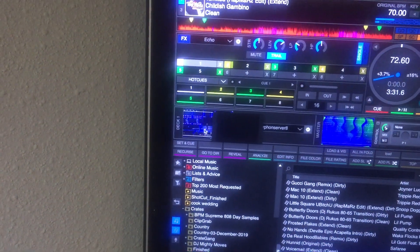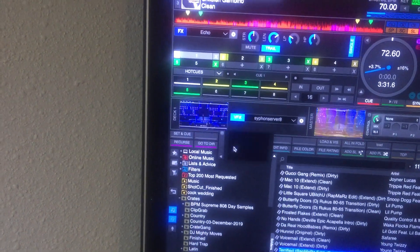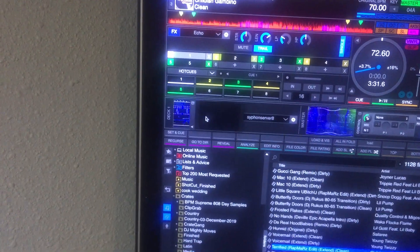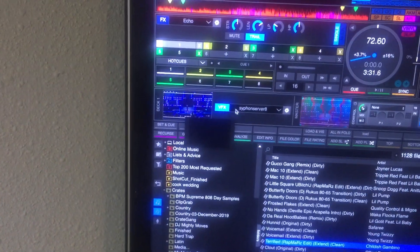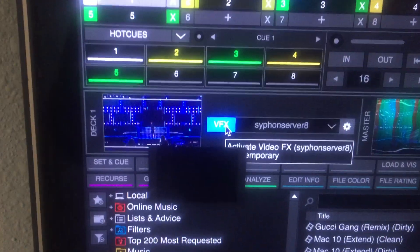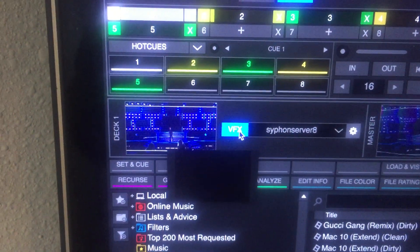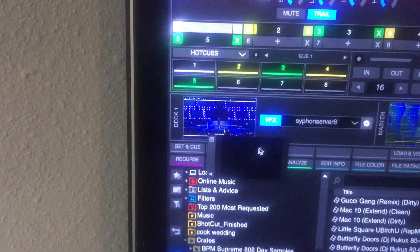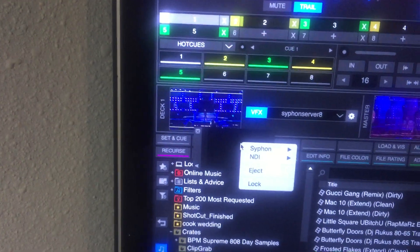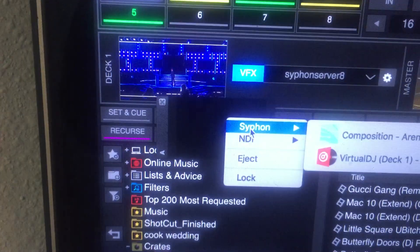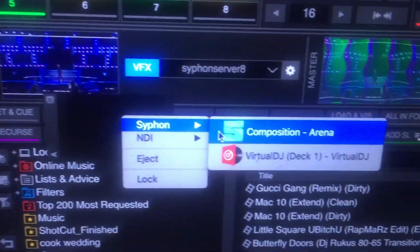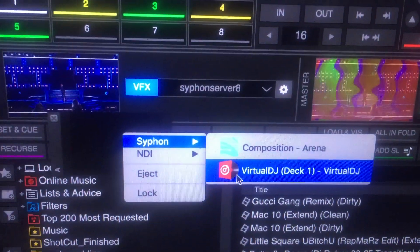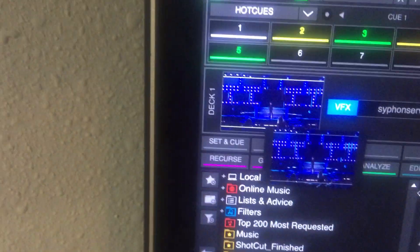Set some key points real quick. Now, as you can see that's Virtual DJ's window, Mix Emergency's window. Siphon that. Off. On. Right click Mix Emergency's window. Siphon. Boom.